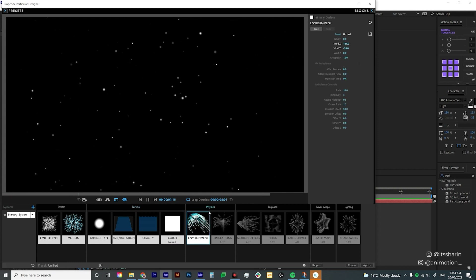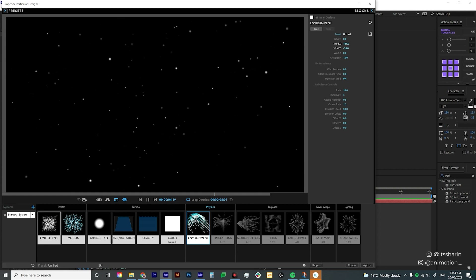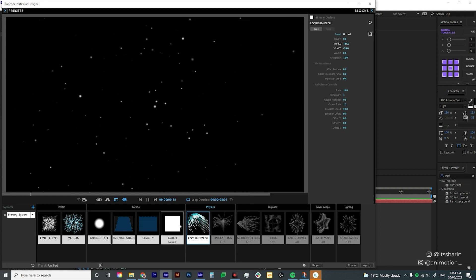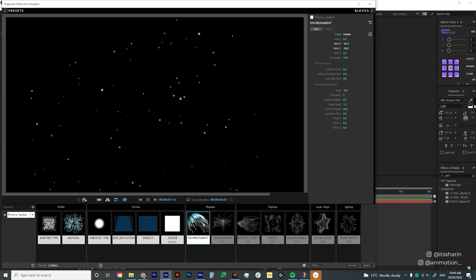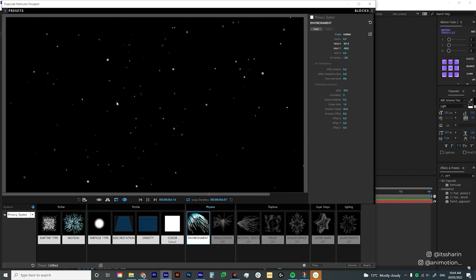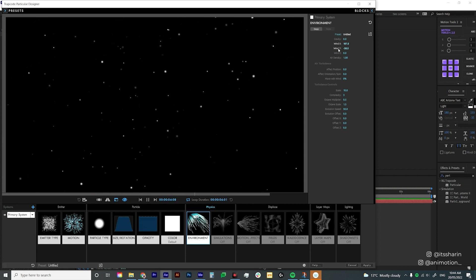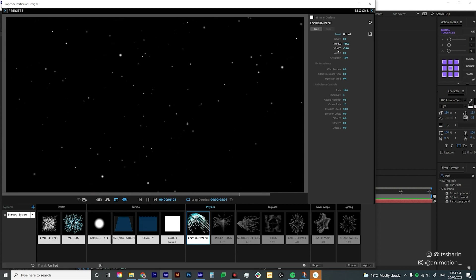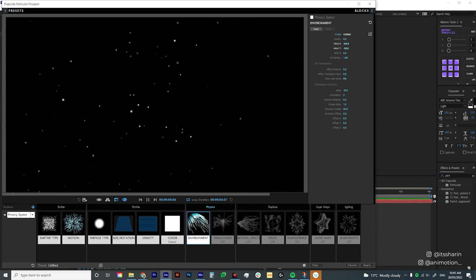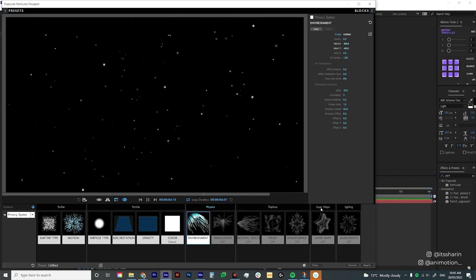The last setting is Environment, which is slightly more advanced than the other six settings, but I use it so the particles have that natural movement. The only things I changed are Wind X and Wind Y.